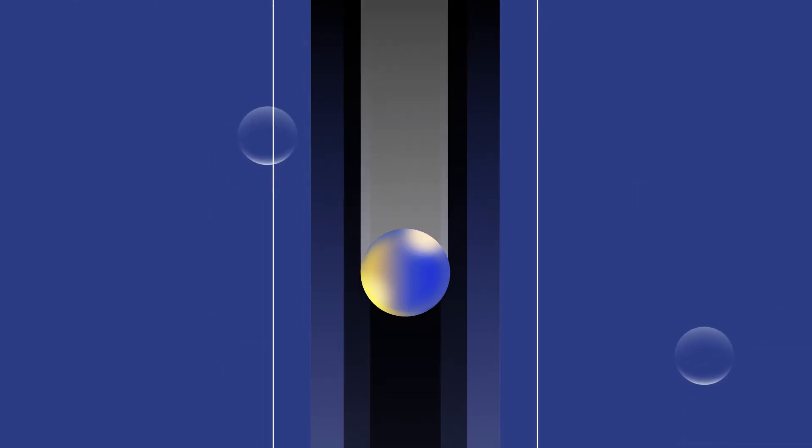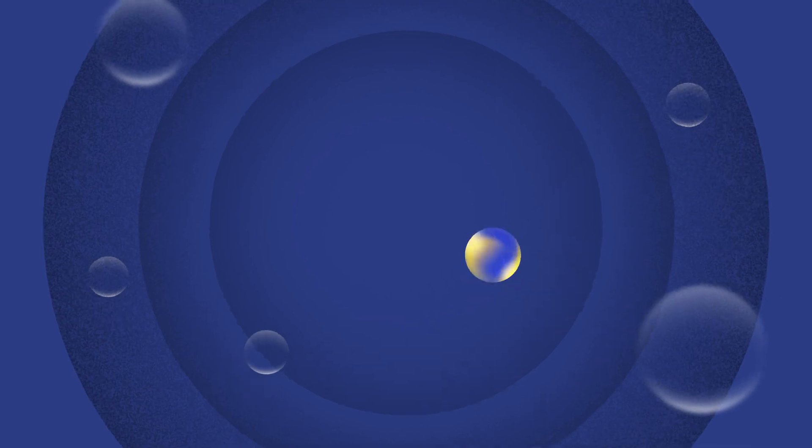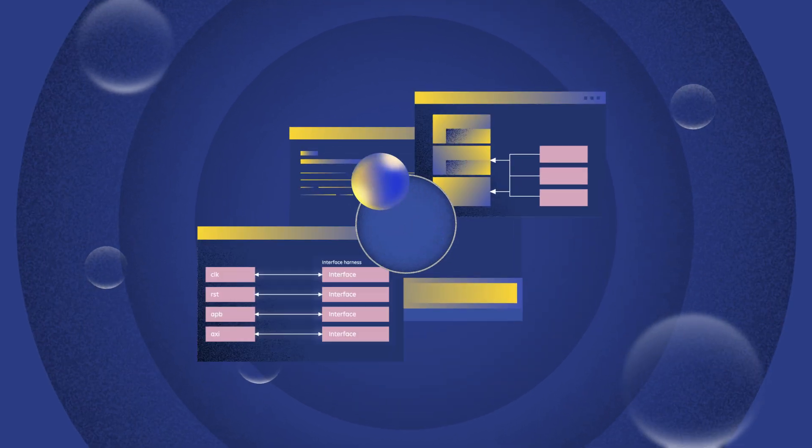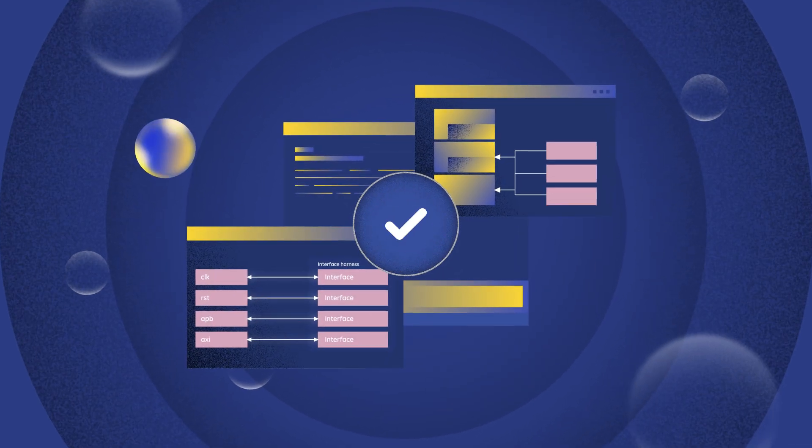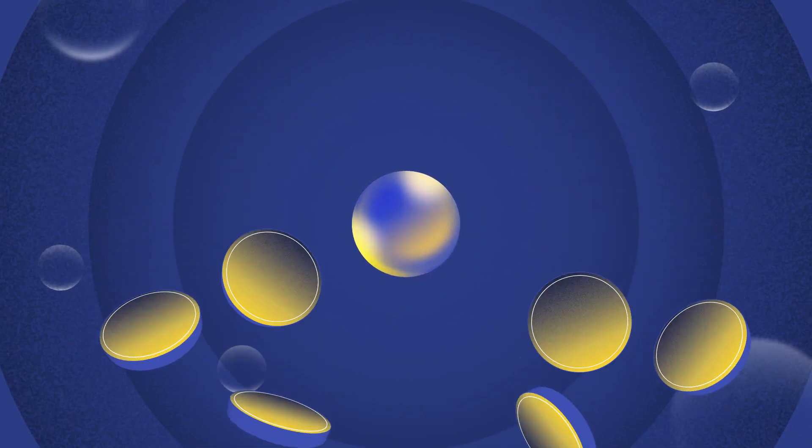Priced considerably lower than hand coding and manual VIP maintenance, it allows your teams to verify designs faster and at a fraction of the cost.